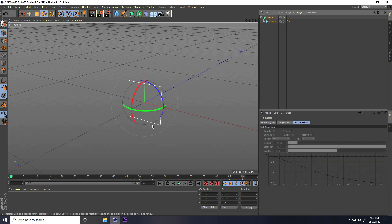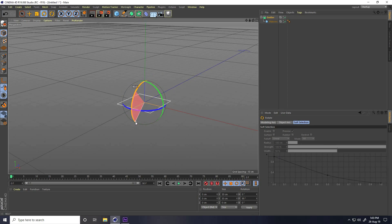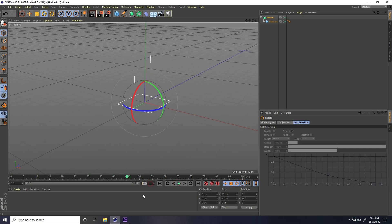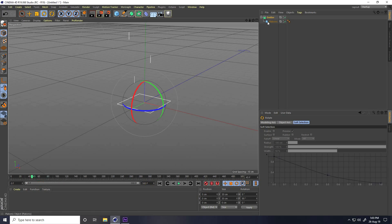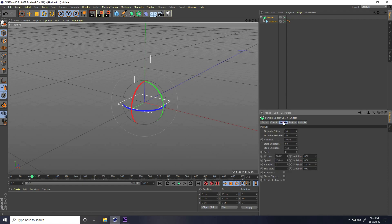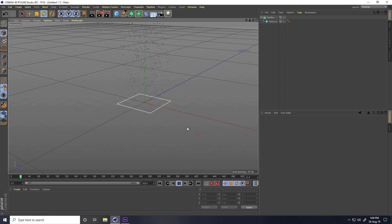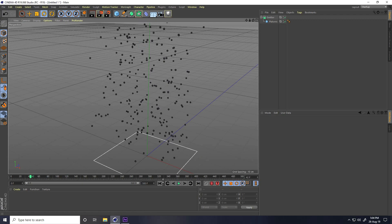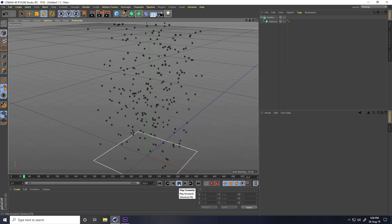Select the Emitter and rotate it 90 degrees, then play. I increase the frame count to 500 frames. Go to Emitter, then Particles, and change some settings: Birth Editor I set to 800, and Birth Render also 800. Check 'Show Object' and play — see, those are my particles.